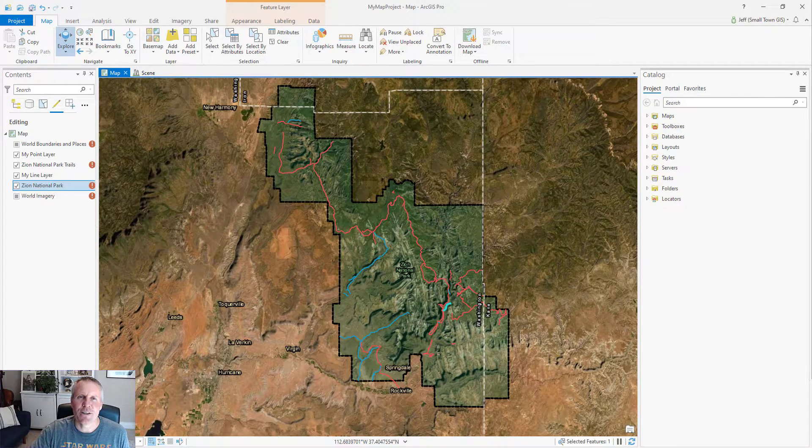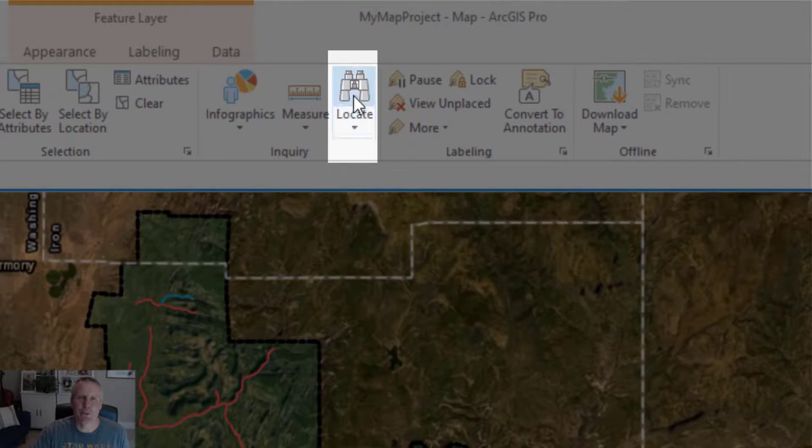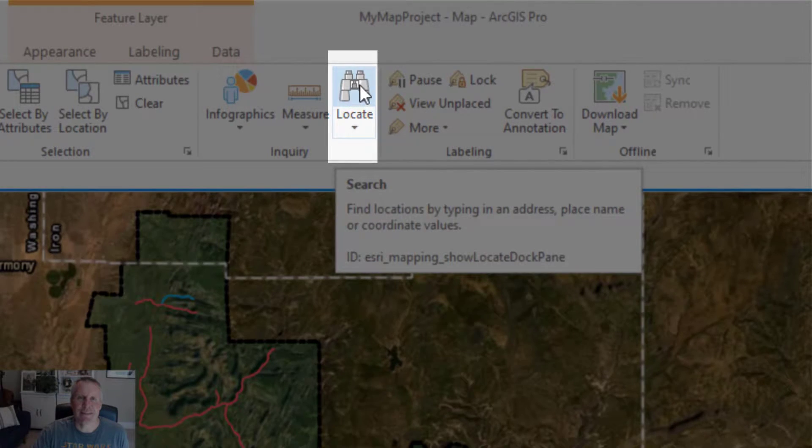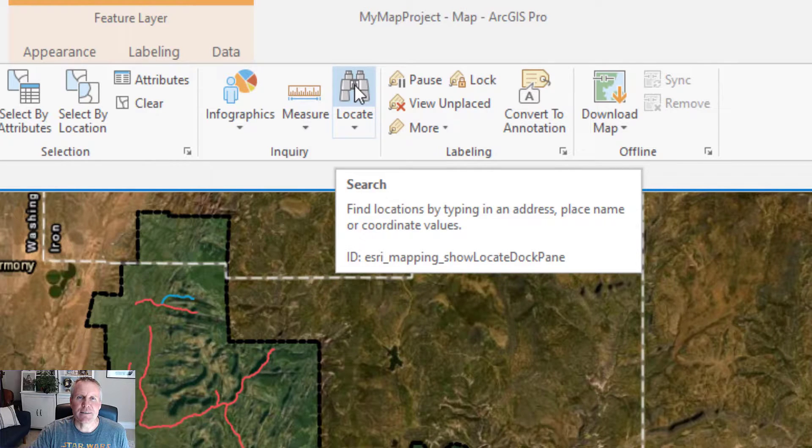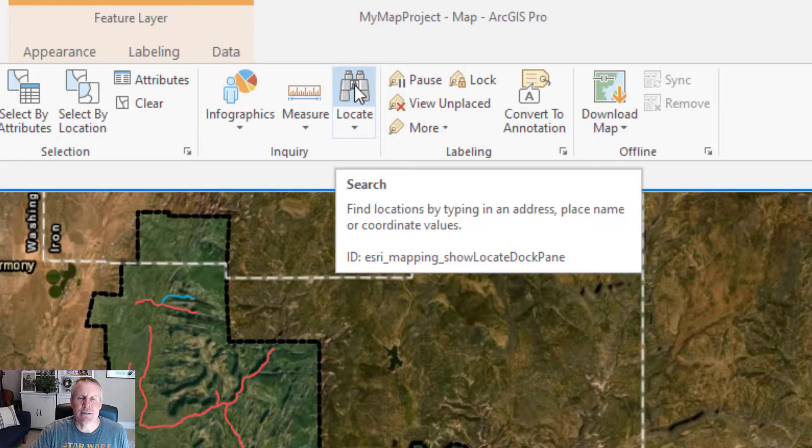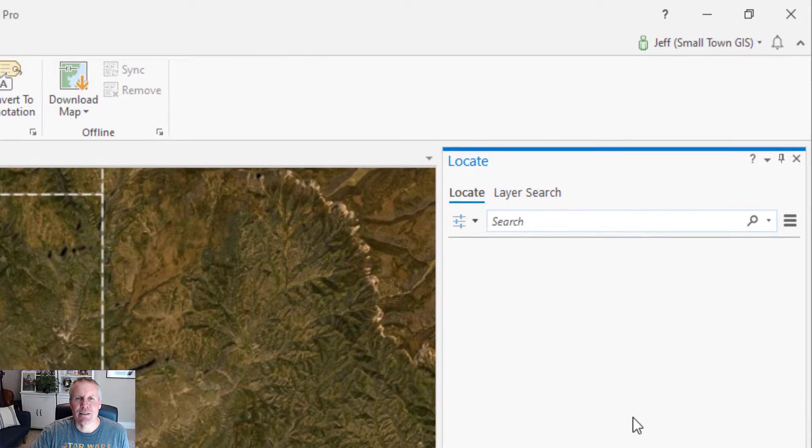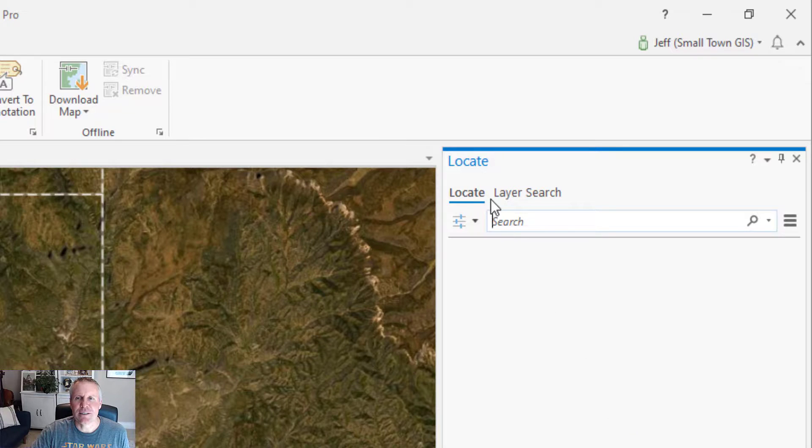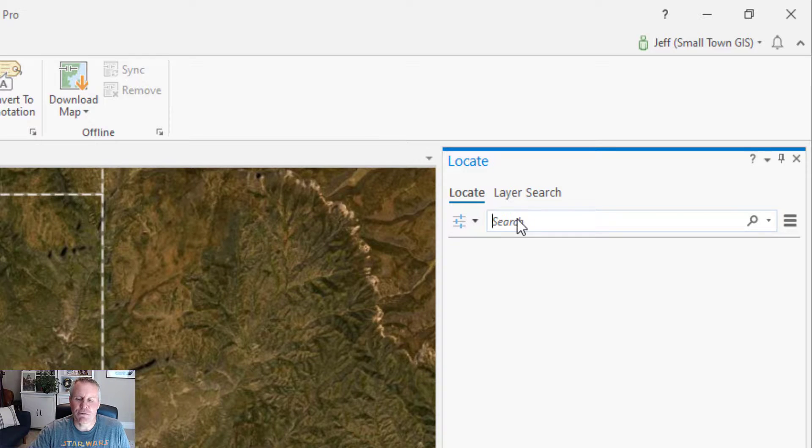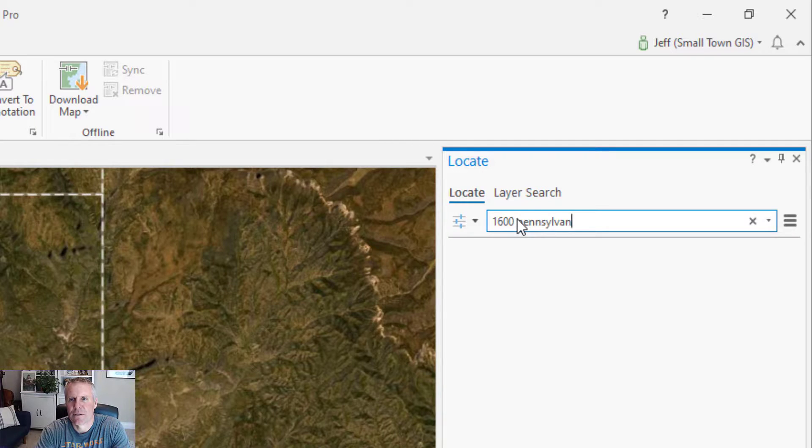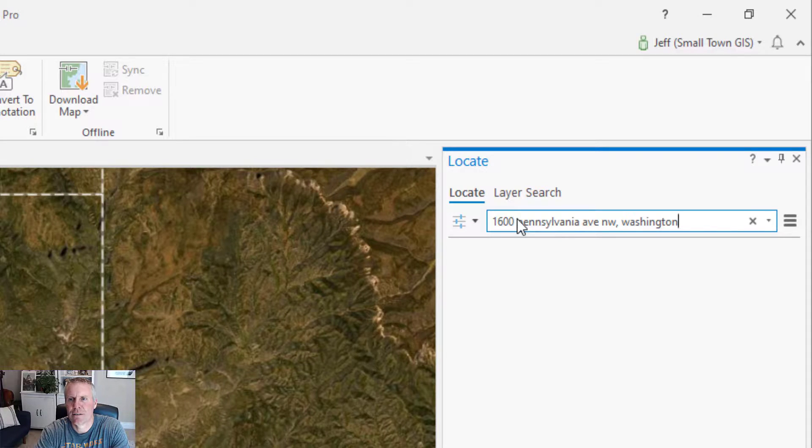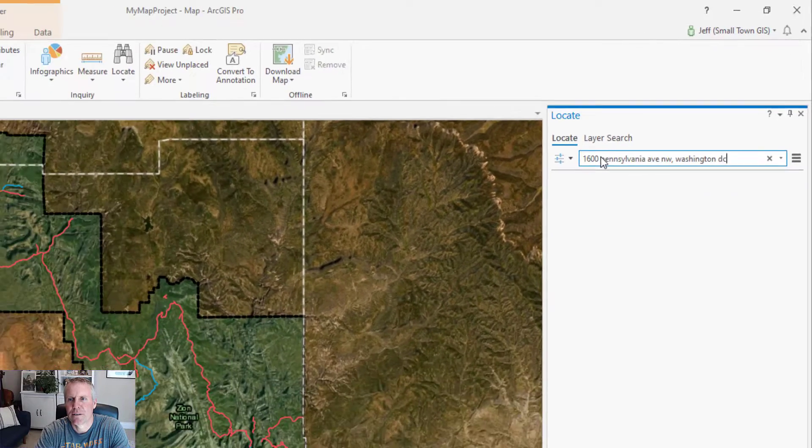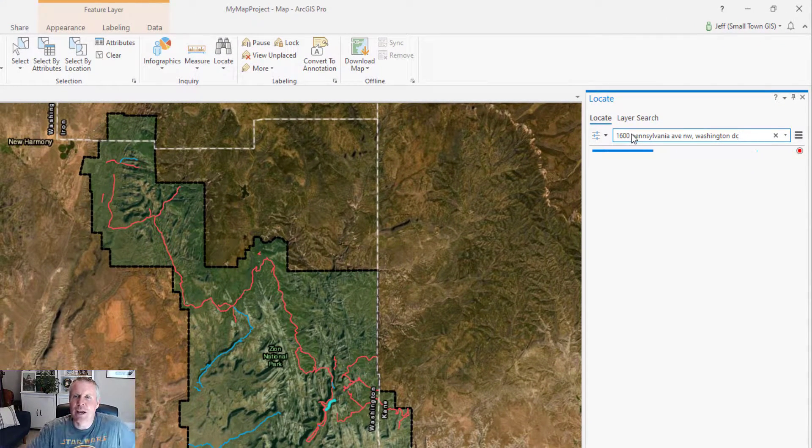You find the locate tool on the map tab in the inquiry group. It's this button with the binoculars on it and this tool is the equivalent of the find tool in ArcMap with some modifications. If you click that, it opens up the locate pane and you can see there are two different tabs here, but it lets you just start searching for things. Let's put in an address in Washington DC and hit enter and see what happens.